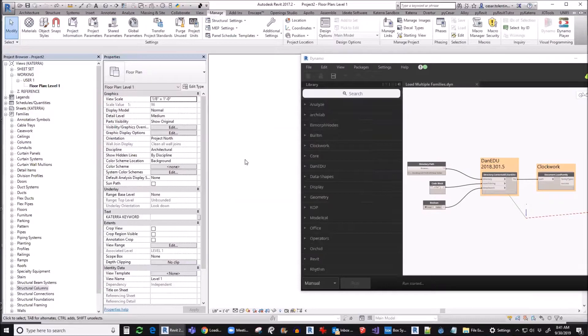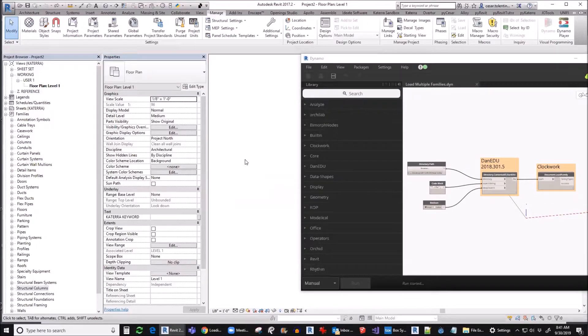For some reason, this script doesn't tell you if it's done or not. As you can see on your lower left corner, the run button is still grayed out.